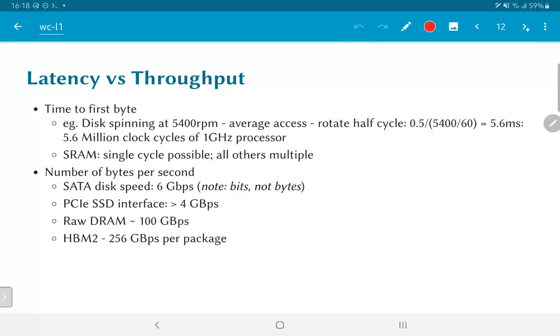And the second iteration of this high bandwidth memory version 2 supports up to 256 gigabytes per second per package. As you can imagine, this would require a fairly large number of pins. The other way that this is done is not necessarily to have a large number of pins, but to actually use